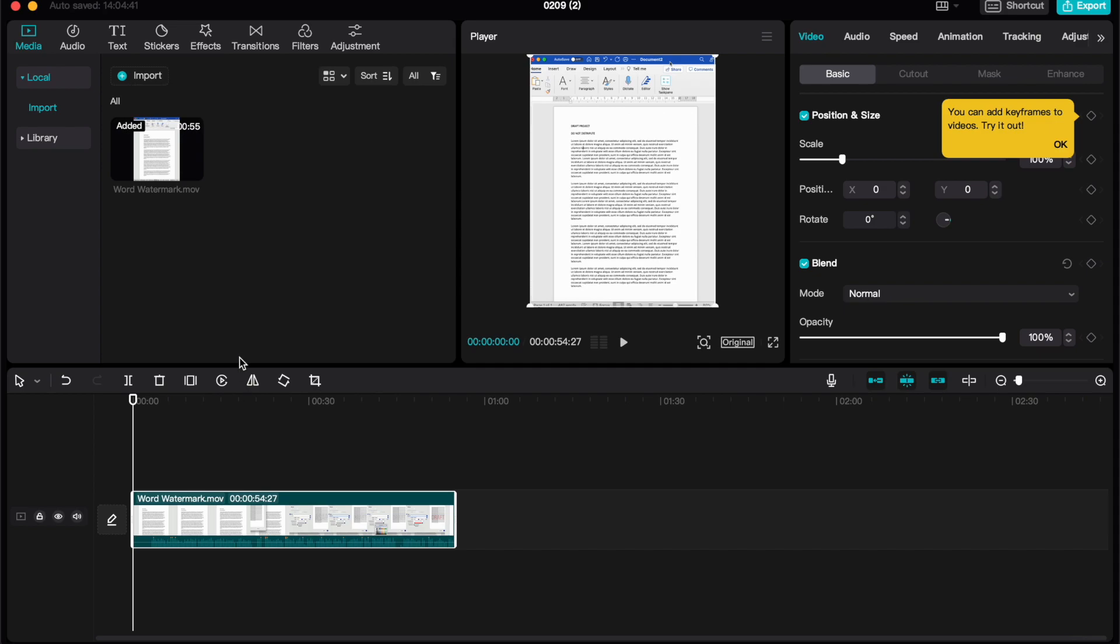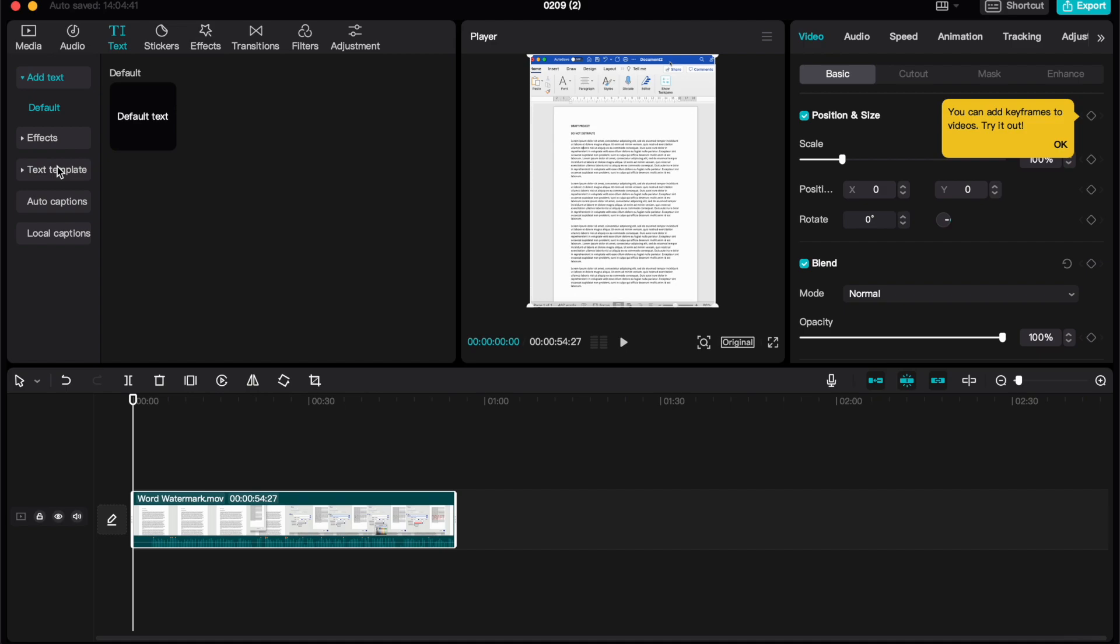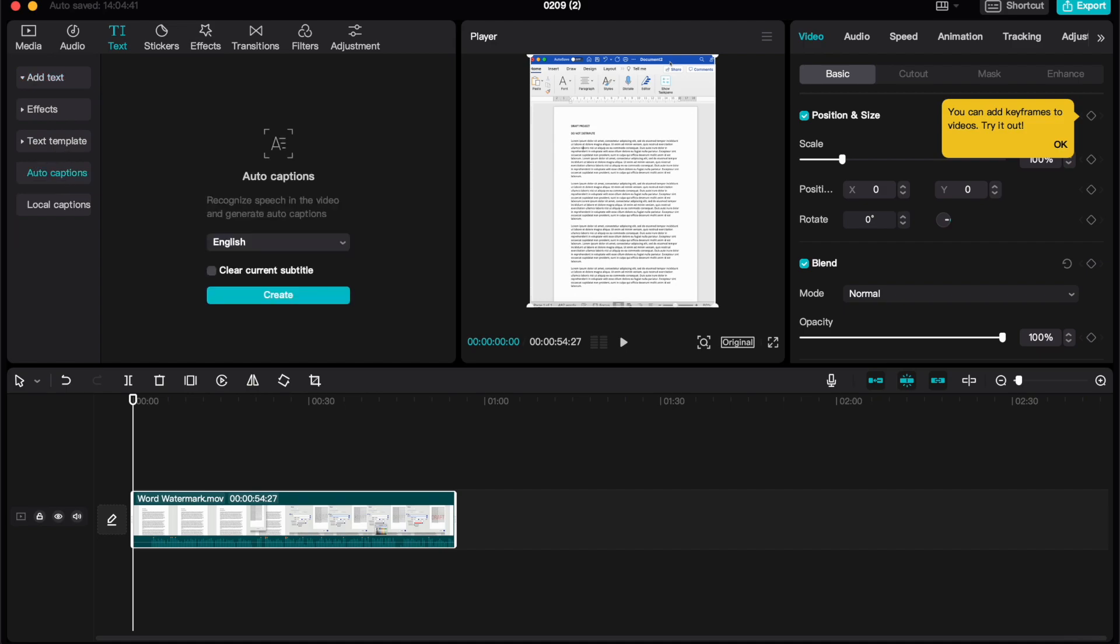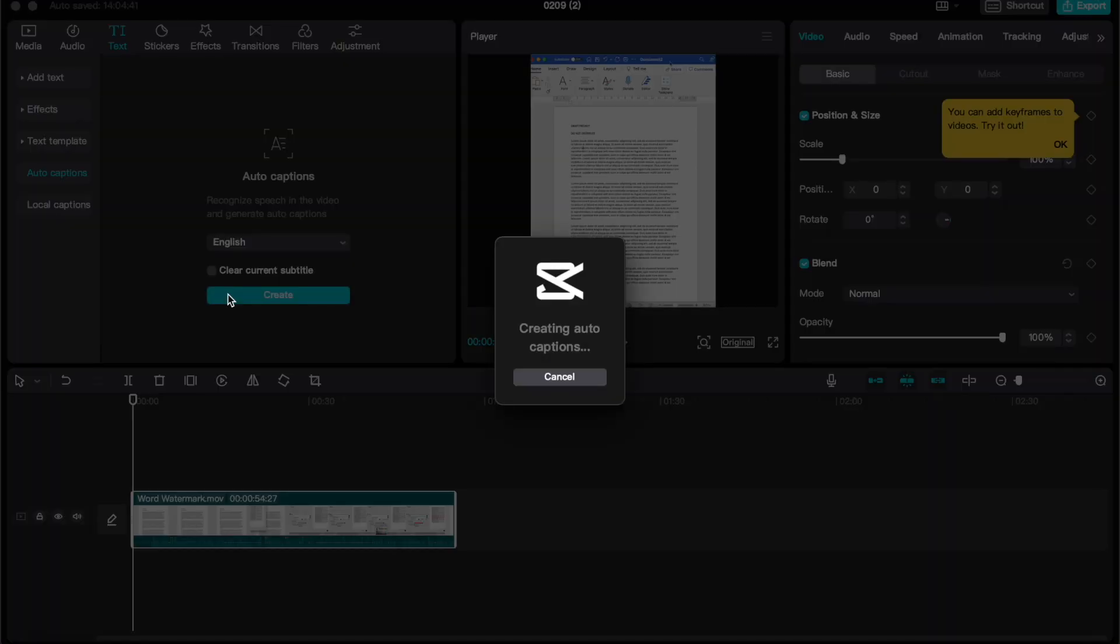The first thing we need to do is click on text at the top, and then we want to go on the left-hand side down to the option auto captions, and then select create.